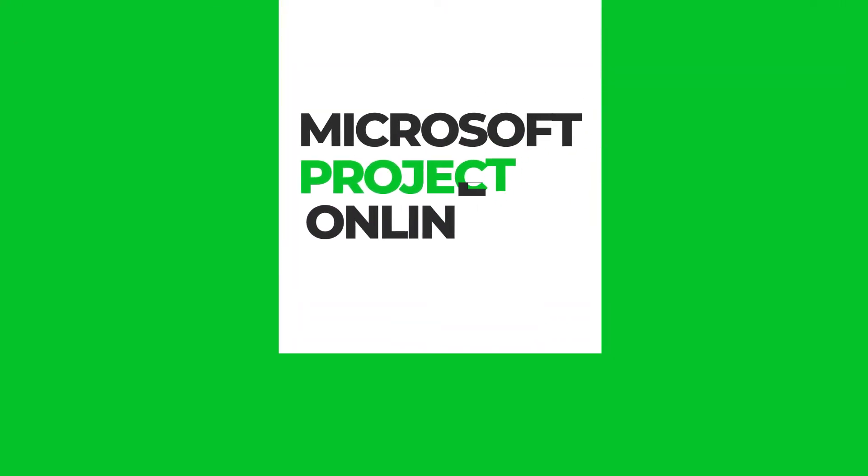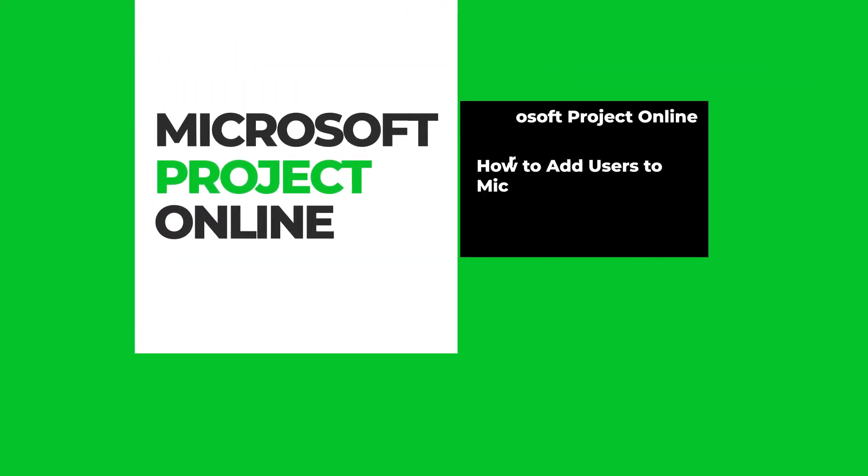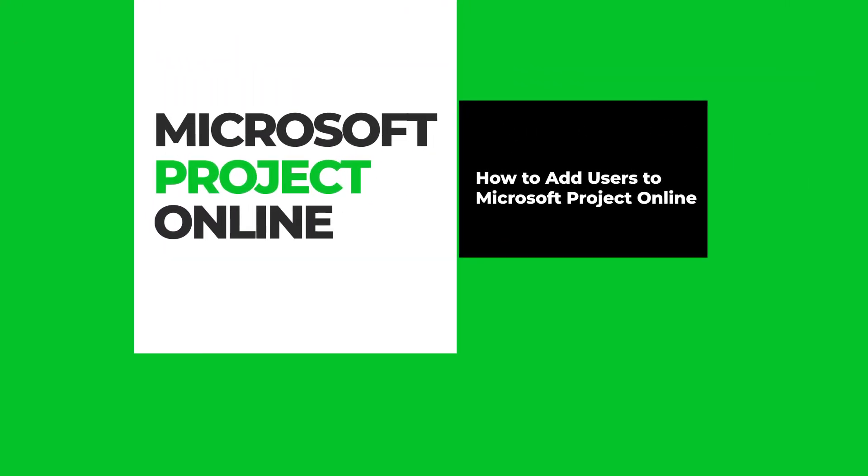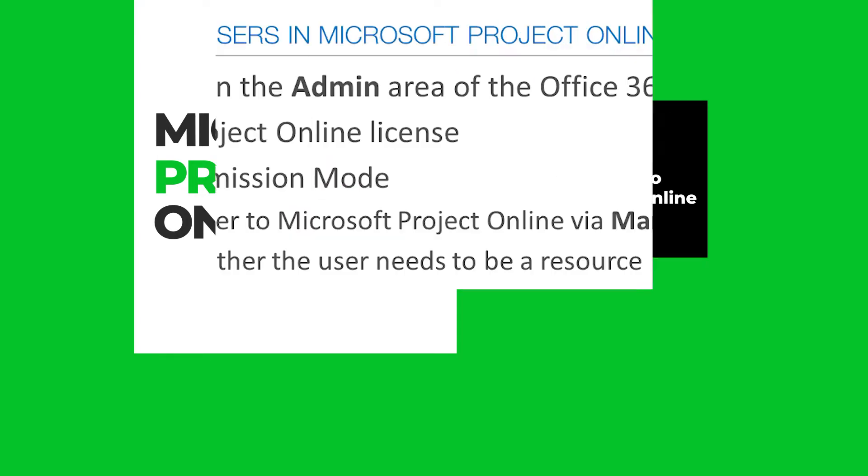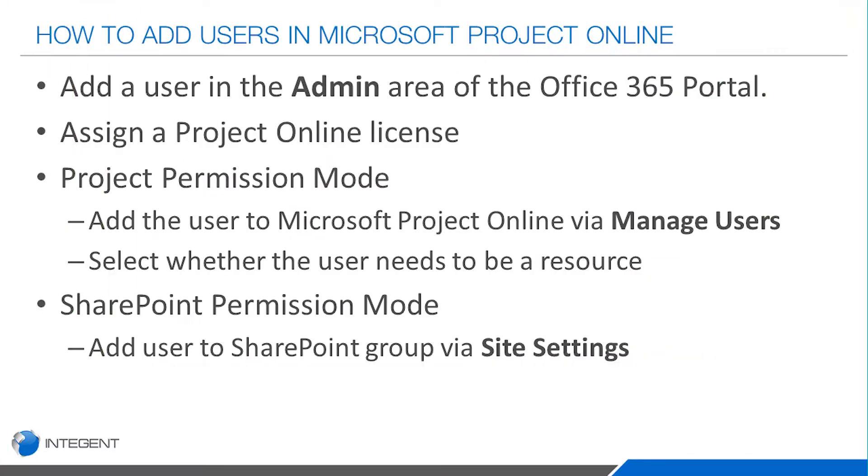Hey folks, this is Dan Bell. Today I'm going to go over the quick process of adding users to Microsoft Project Online. The steps will be: we're going to show how to add the user in the Office 365 portal.